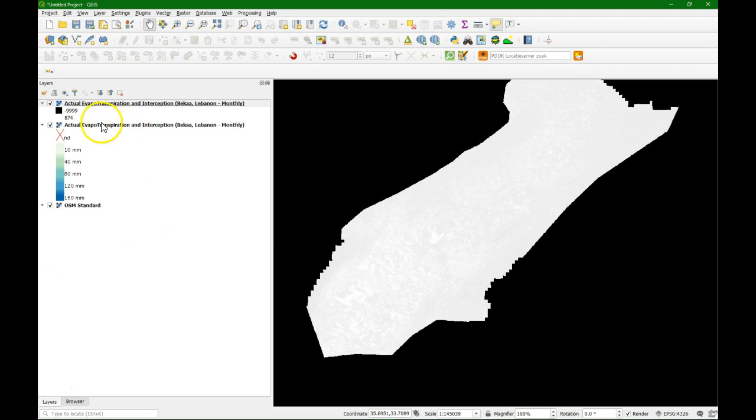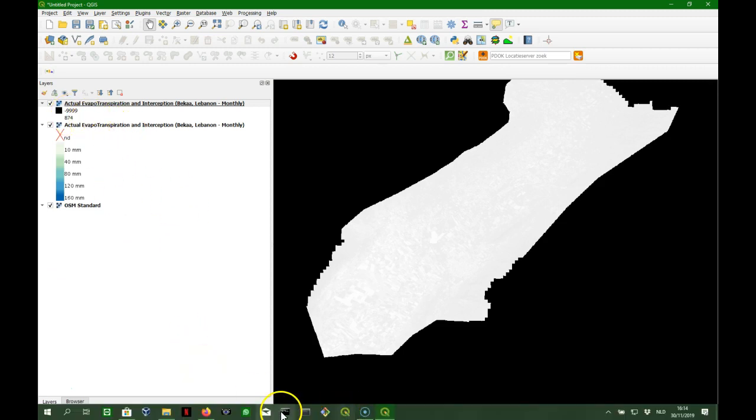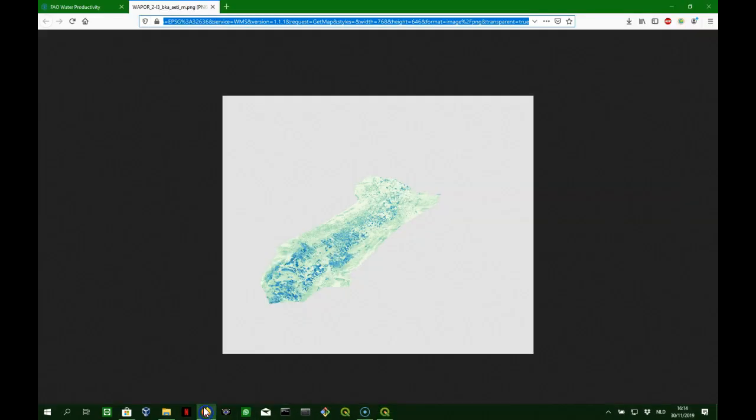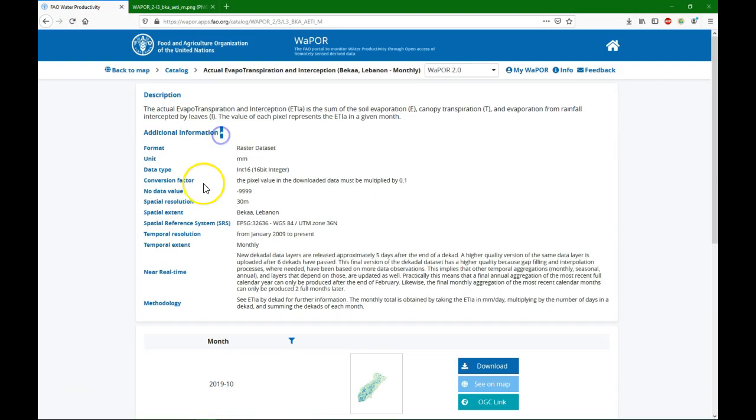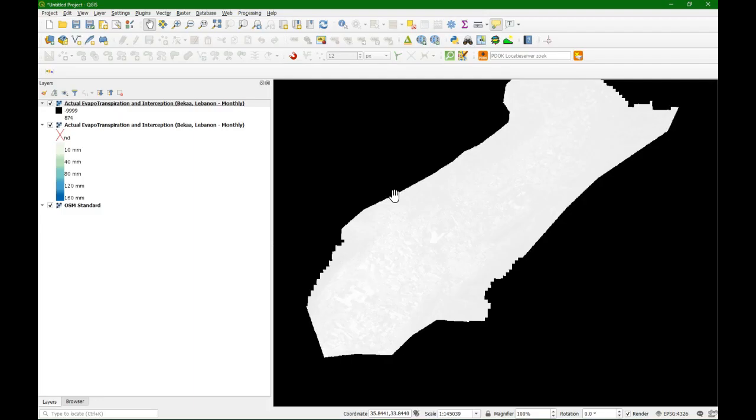There is, by convention, a no data value of minus 9999, which was also given on the site. If we look at the additional information. And we need to multiply also the values by 0.1.